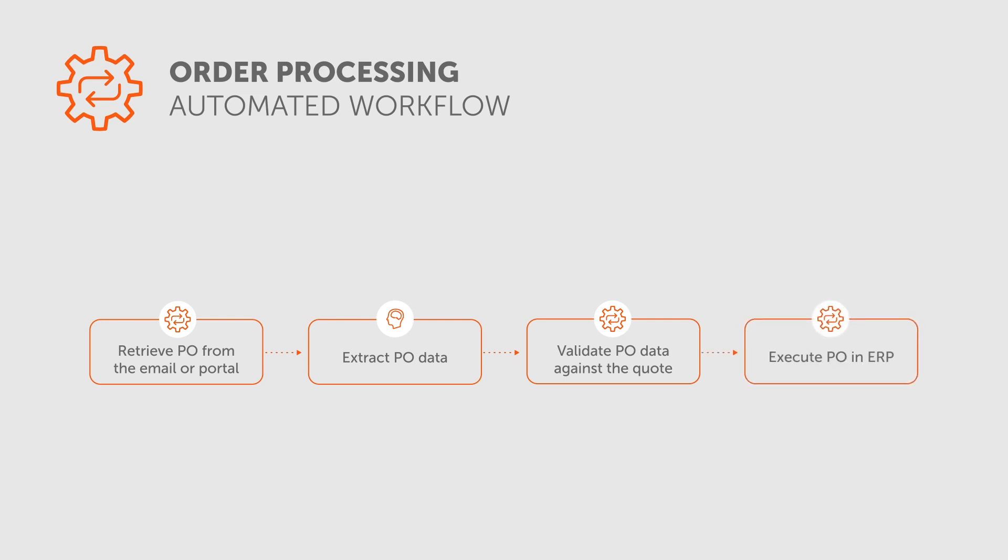If data is correct, RPA taskbots perform the PO and move the sales opportunity to the next stage, where data is transferred to the ERP system for creating and fulfilling the sales order.